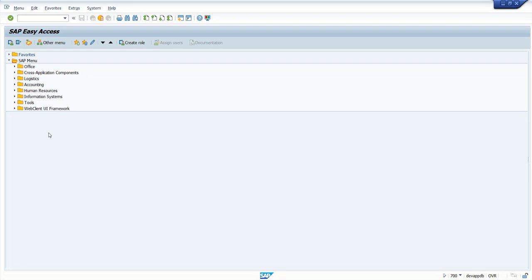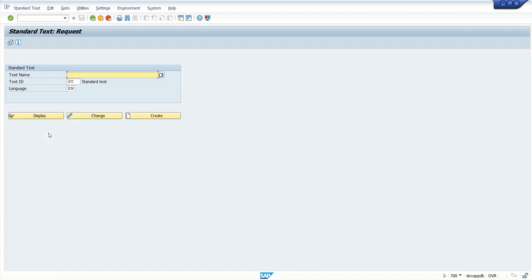Hi, today we will see how to create or transfer request for SAP SO10 object. As we can create the SAP standard text using the transaction code SO10.